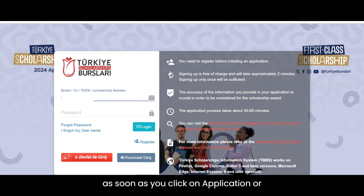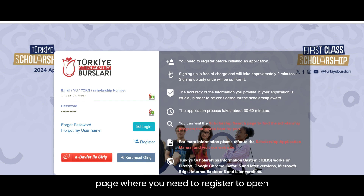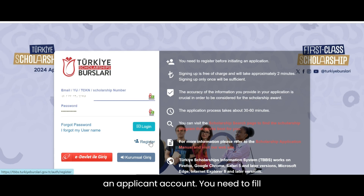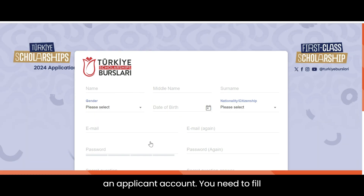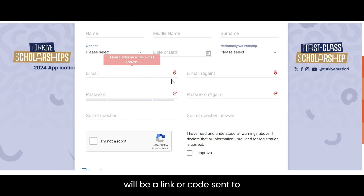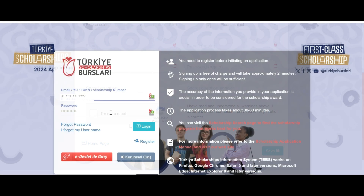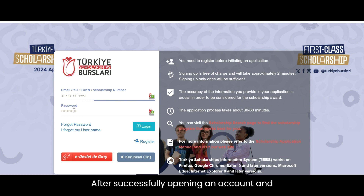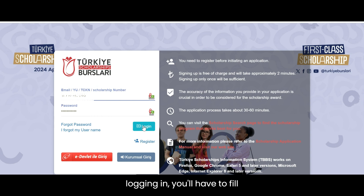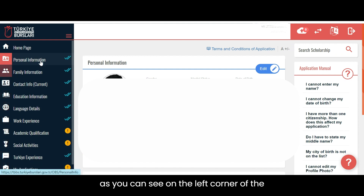As soon as you click on the Application or Login submenu, you will be directed to a page where you need to register. To open an applicant account, you need to fill in all the required information, and a link or code will be sent to your given email account for verification. After successfully opening an account and logging in, you will have to fill all the sections in your applicant account, as you can see on the left corner of the screen.